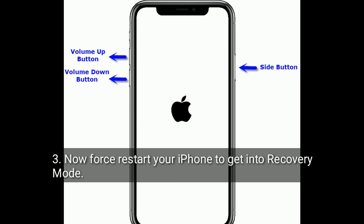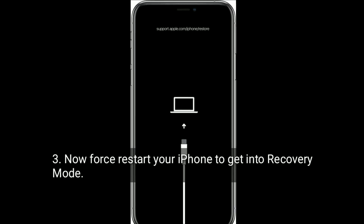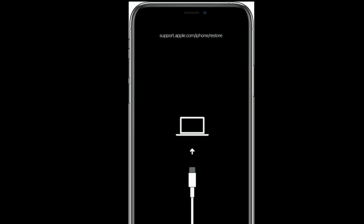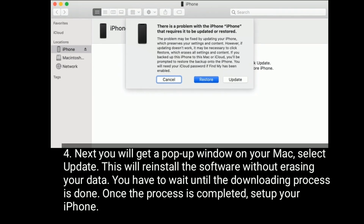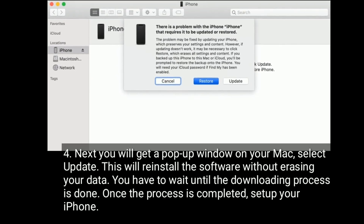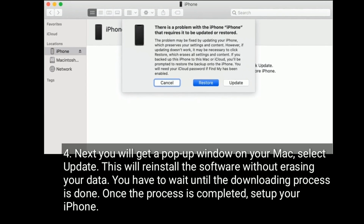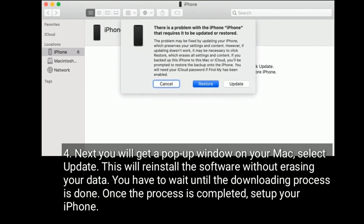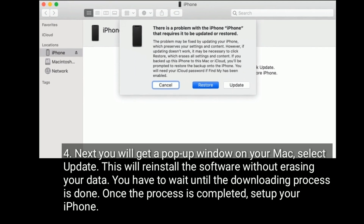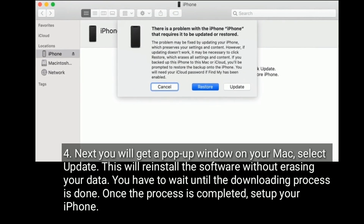Now restart your iPhone to get into recovery mode. You will get a pop-up window on your Mac — select Update. This will reinstall the software without erasing your data. Wait until the downloading process is done, and once completed, set up your iPhone.